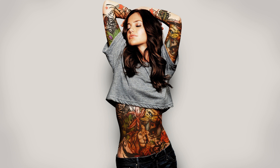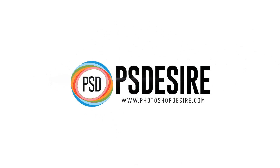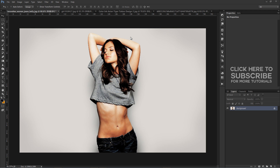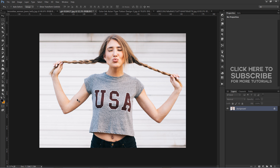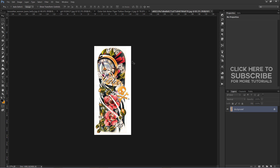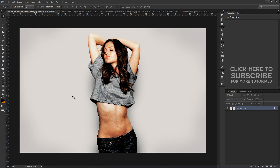How to create super realistic body tattoo in Photoshop. Welcome to psdesire Photoshop and Photography YouTube channel. In this video I will show you how to apply big tattoos on body and make it super cool and realistic. Here are sample images chosen for this tutorial: short t-shirt models and tattoo designs.